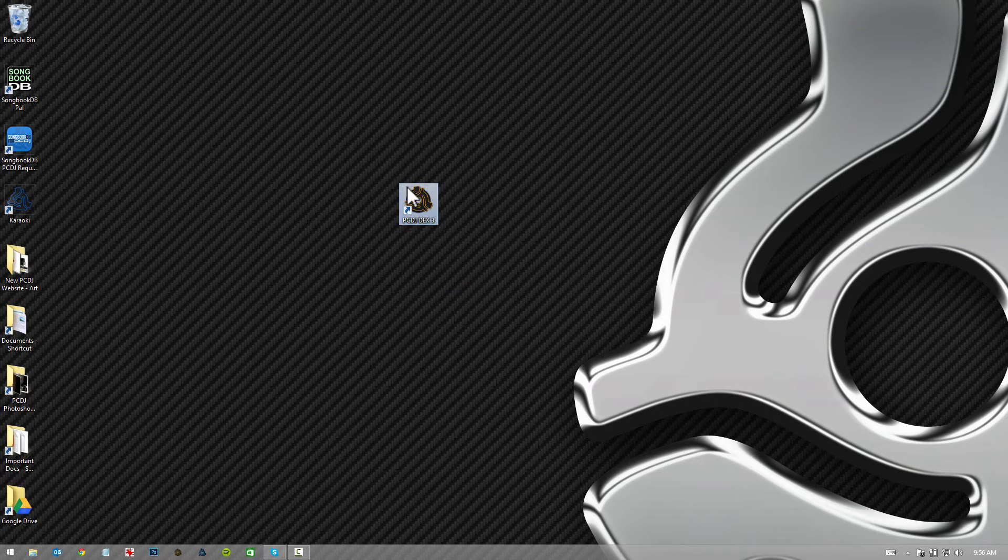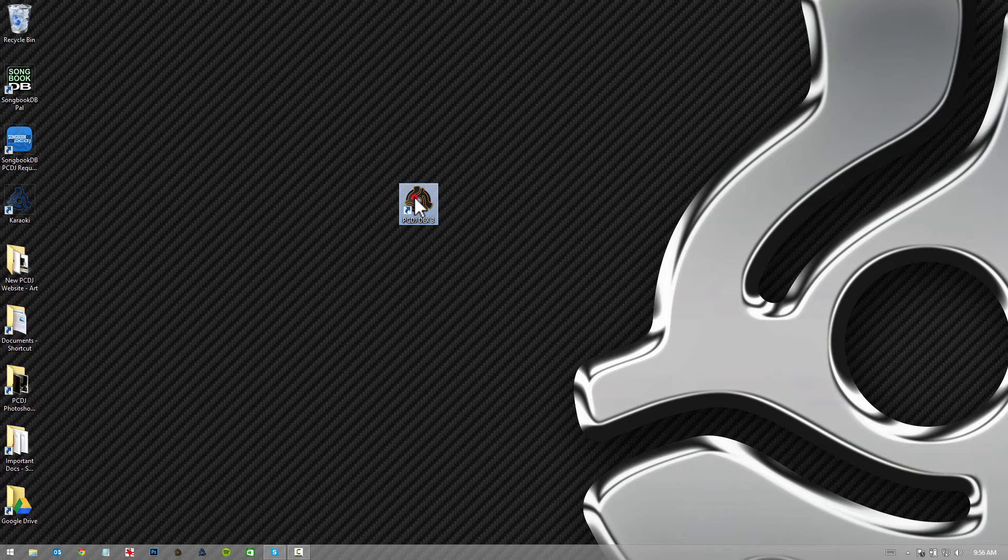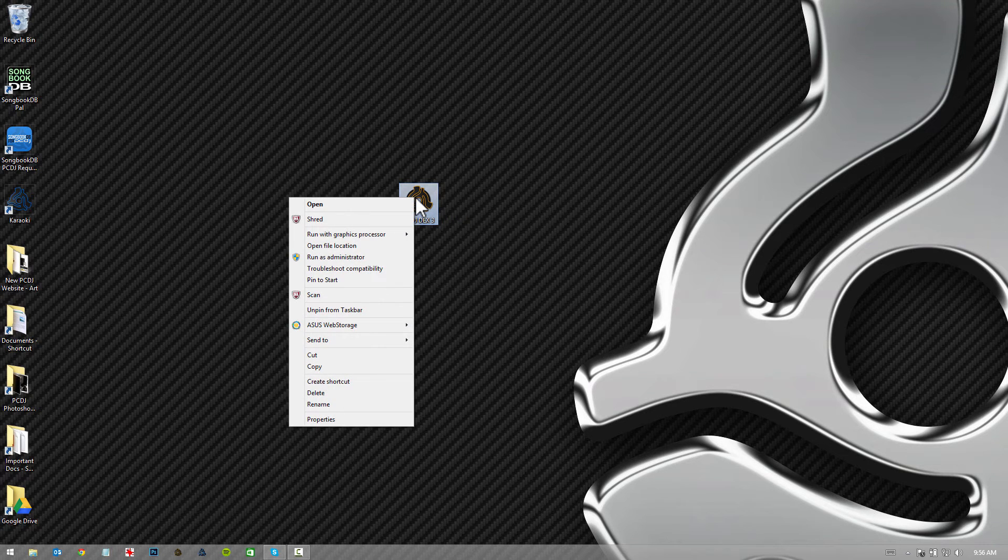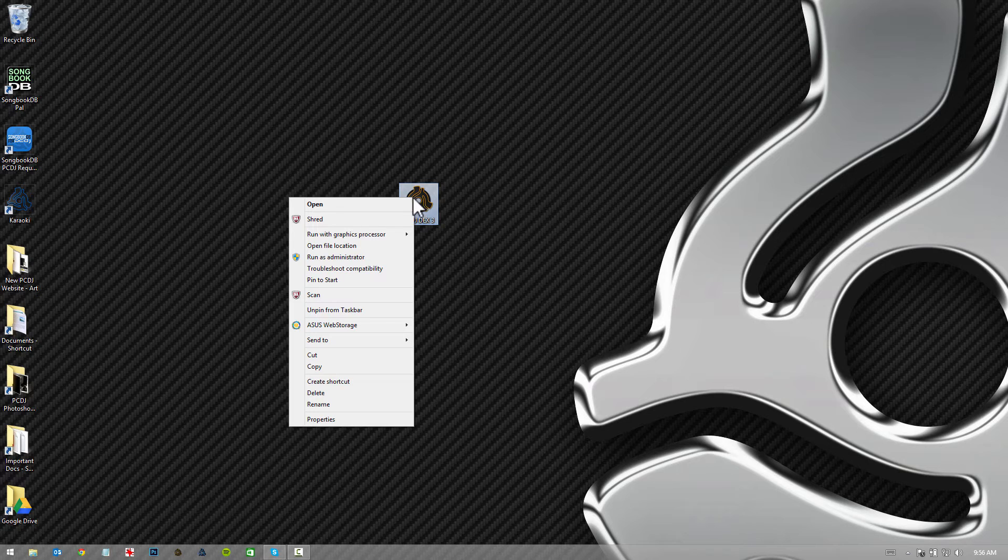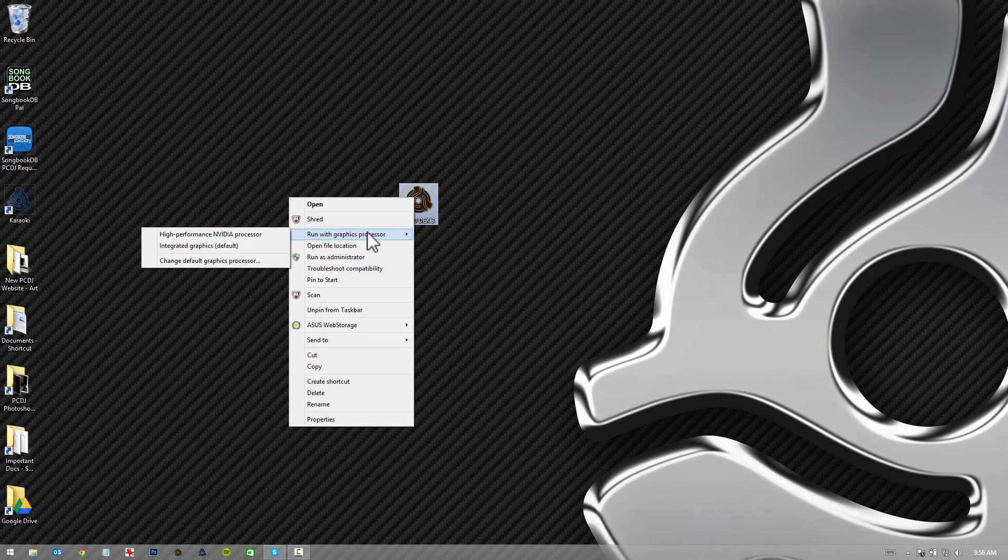All you're going to do is take your DEX 3 icon on your desktop, highlight it and right click on it. From your drop down menu, about the third option down, or at least on mine, you're going to see run with graphics processor.